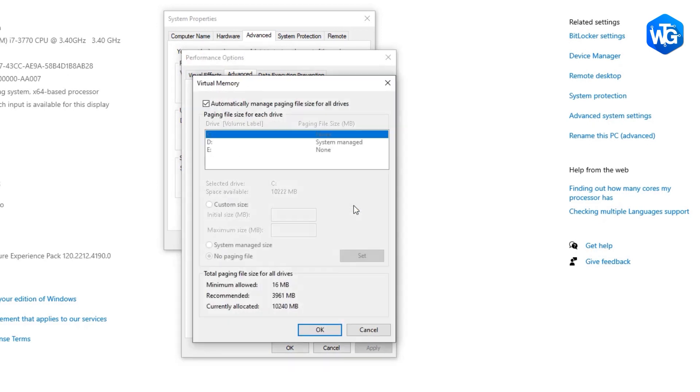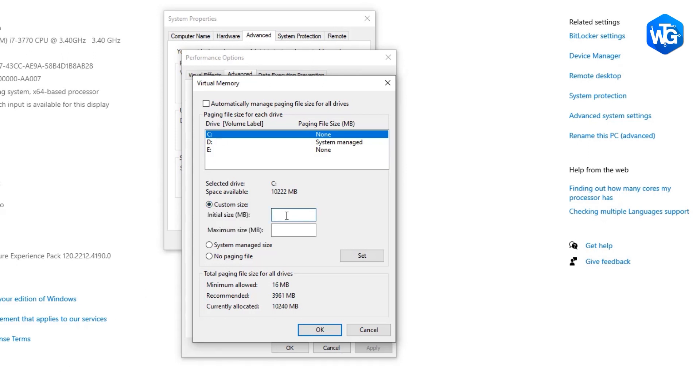Ensure the Automatically Managed Paging file size for all drives checkbox is not ticked. Select your Windows drive and enter an initial size and maximum size for your virtual memory. Once you've entered your virtual memory values, click Set, then OK to continue.